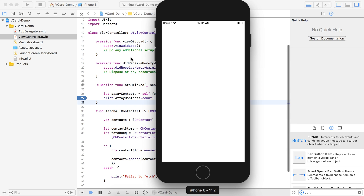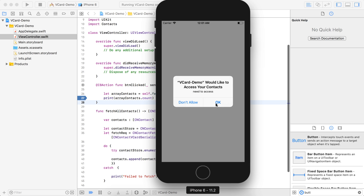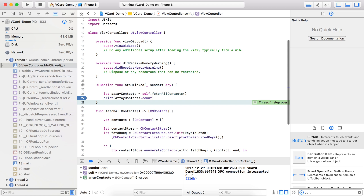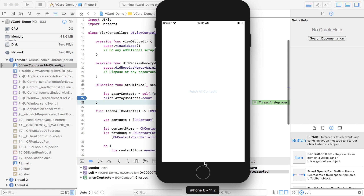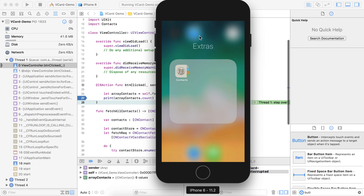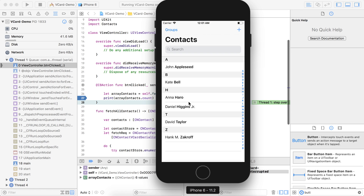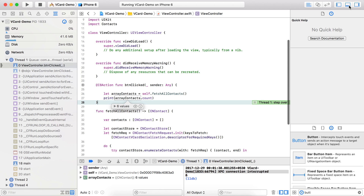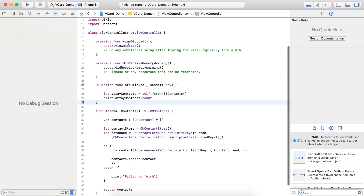Now that the simulator has started, we click the button. It asks for permission to access the contacts, so we allow it. You can see the count is 6, meaning there are 6 contacts in the simulator right now. We can verify — there are 6 contacts and all have been fetched.